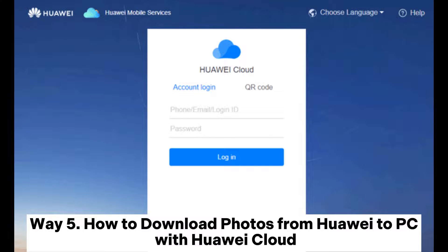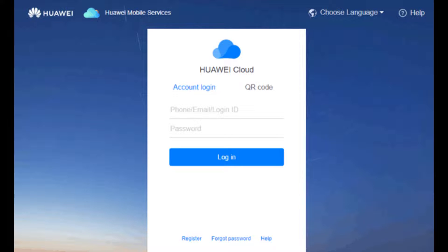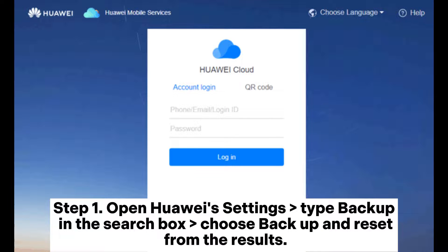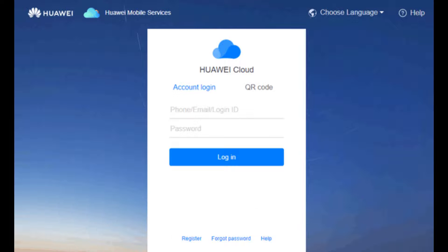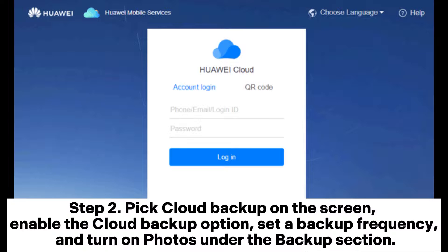Way 5: How to download photos from Huawei to PC with Huawei Cloud. Step 1: Open Huawei Settings, type Backup in the search box, and choose Backup and Reset from the results.